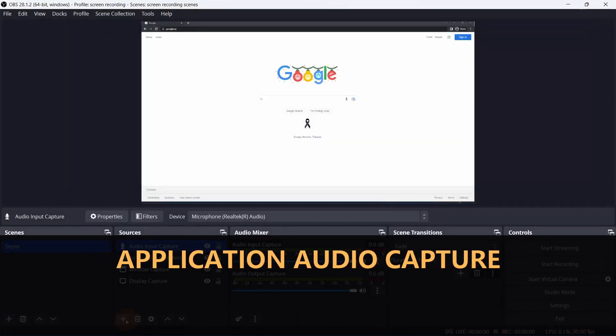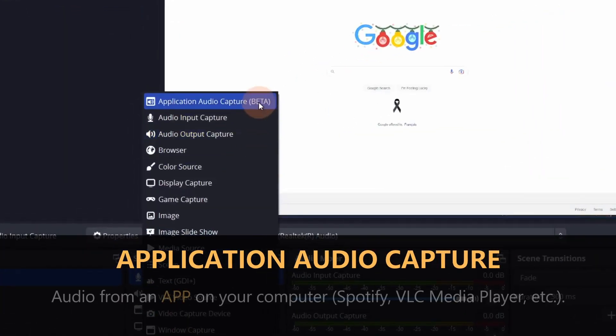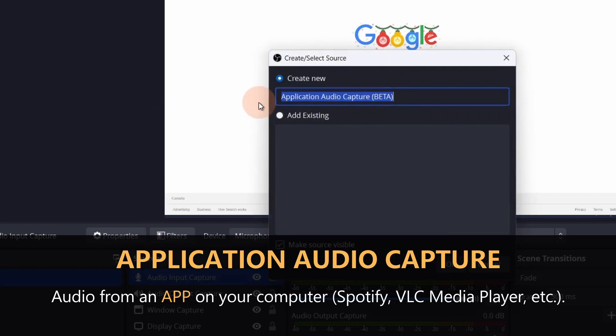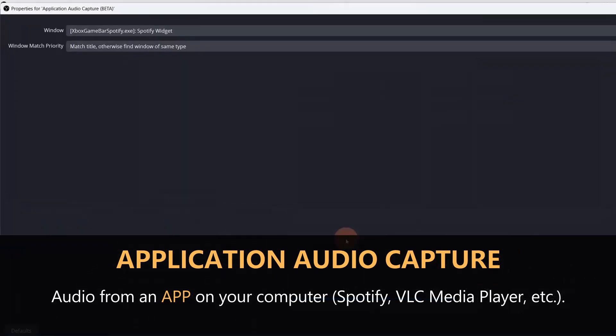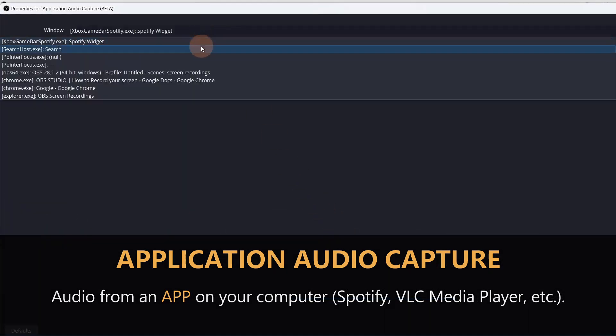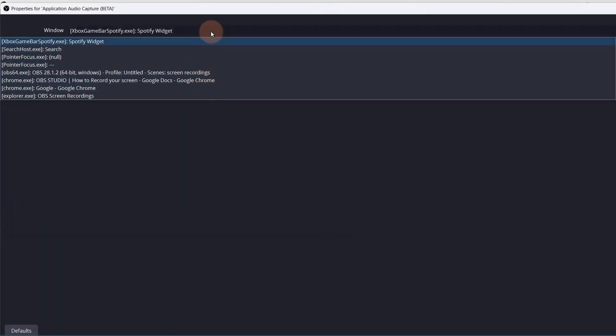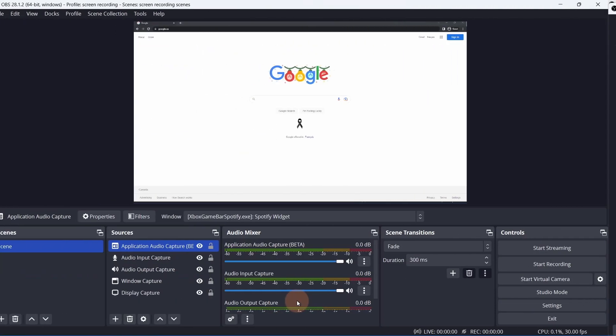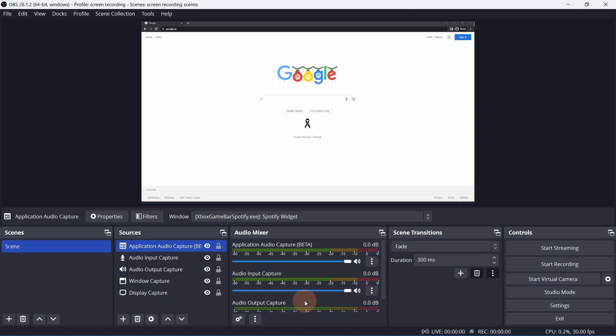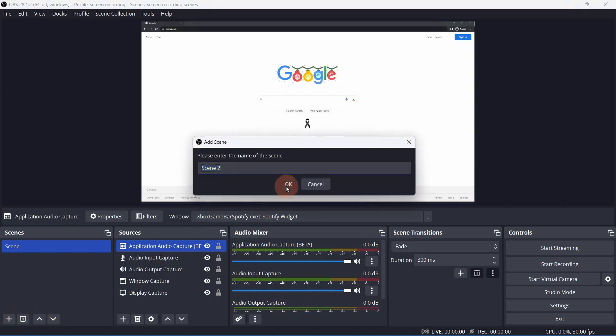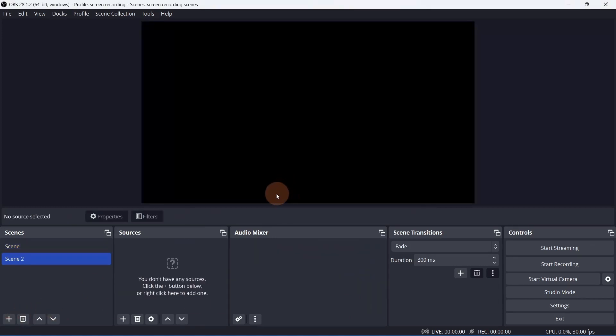Application Audio Capture will capture audio from a specific app. This is a great companion for window capture. The benefit of adding audio as sources rather than in the Global Audio Device settings is so they don't get added to another scene that may not need my mic or the desktop audio.